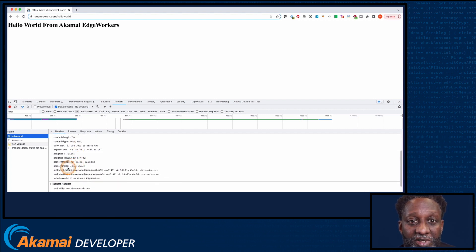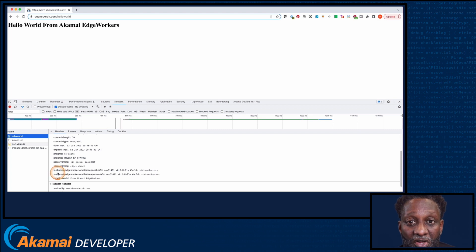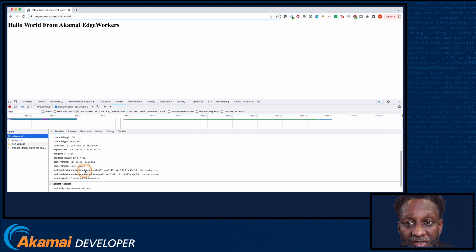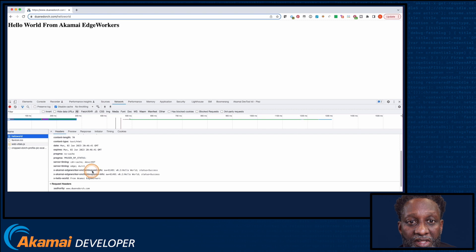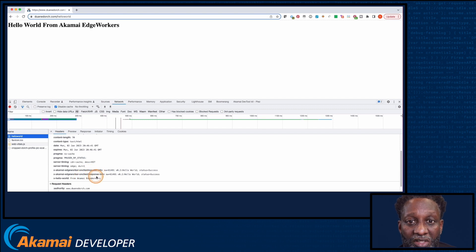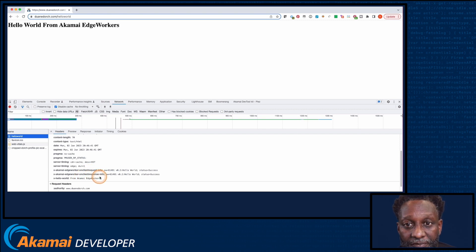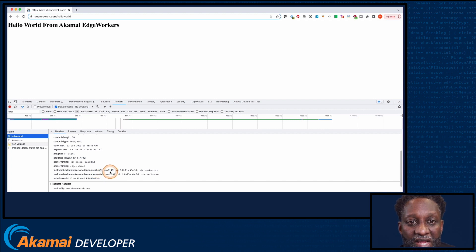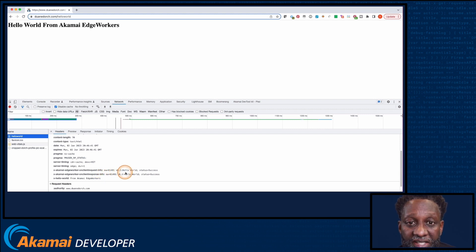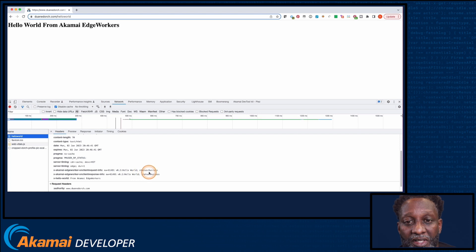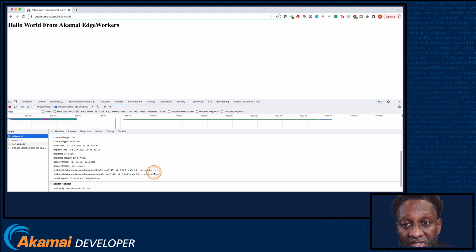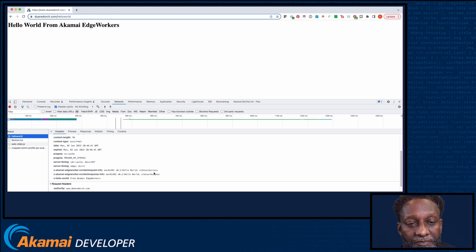The Akamai XEW Debug header shows the results of the two events that were called in the EdgeWorker. There's a response header for both the on client request event and the on client response event. And that information includes the EdgeWorker ID, the version number, the EdgeWorker name, and the execution status, which is success in this case.